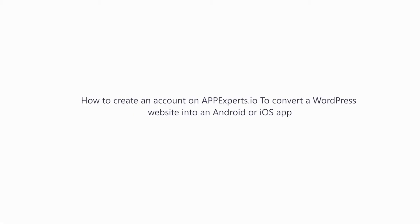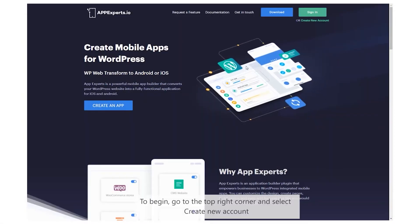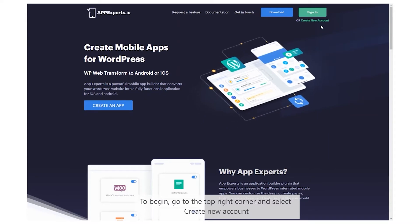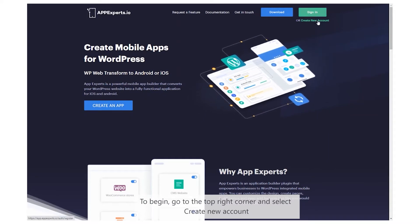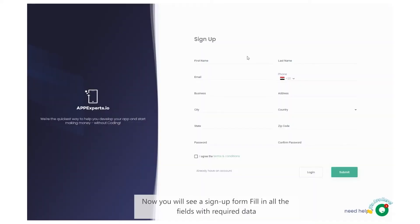How to create an account on AppExperts.io to convert a WordPress website into an Android or iOS app. To begin, go to the top right corner and select create new account. Now you will see a signup form. Fill in all the fields with required data.